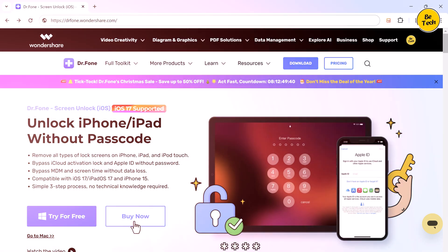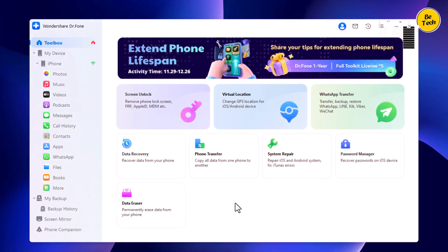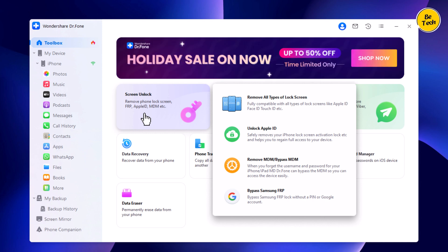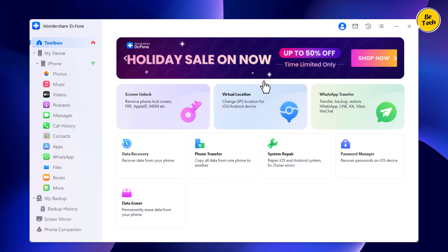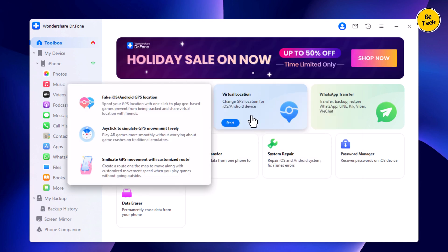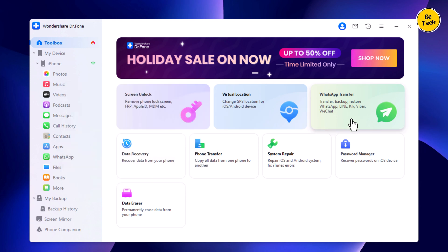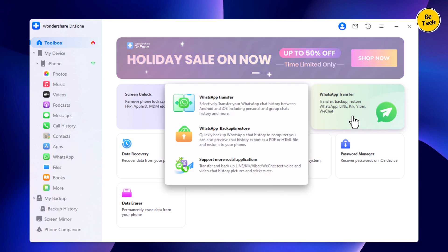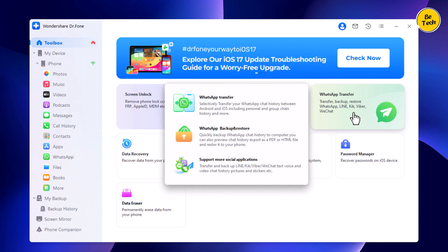After installation, you can see it has a bunch of features. With the Screen Unlock tab, you can remove phone lock screen, FRP, Apple ID, and MDM. It can also change GPS location for iOS or Android devices, and it can also transfer WhatsApp data from one phone to another.